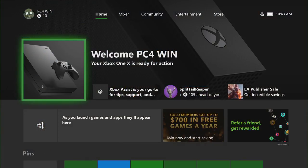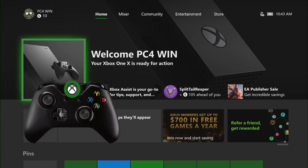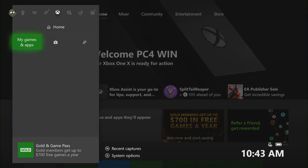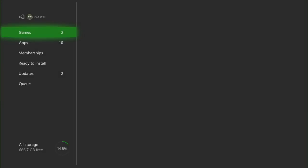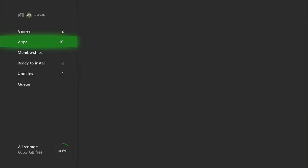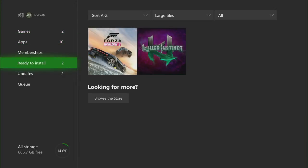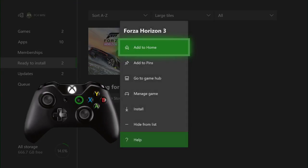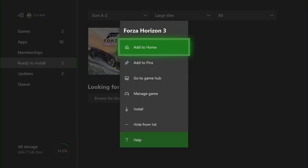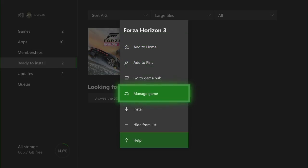To retrieve or find the downloadable content for a game, hit the Xbox button on your controller. Then go to the game within the My Games and Apps tile. Navigate to your game, then press the Menu button to select Options. In this instance, I know I have downloadable content for Forza Horizon 3. Select Manage Game.